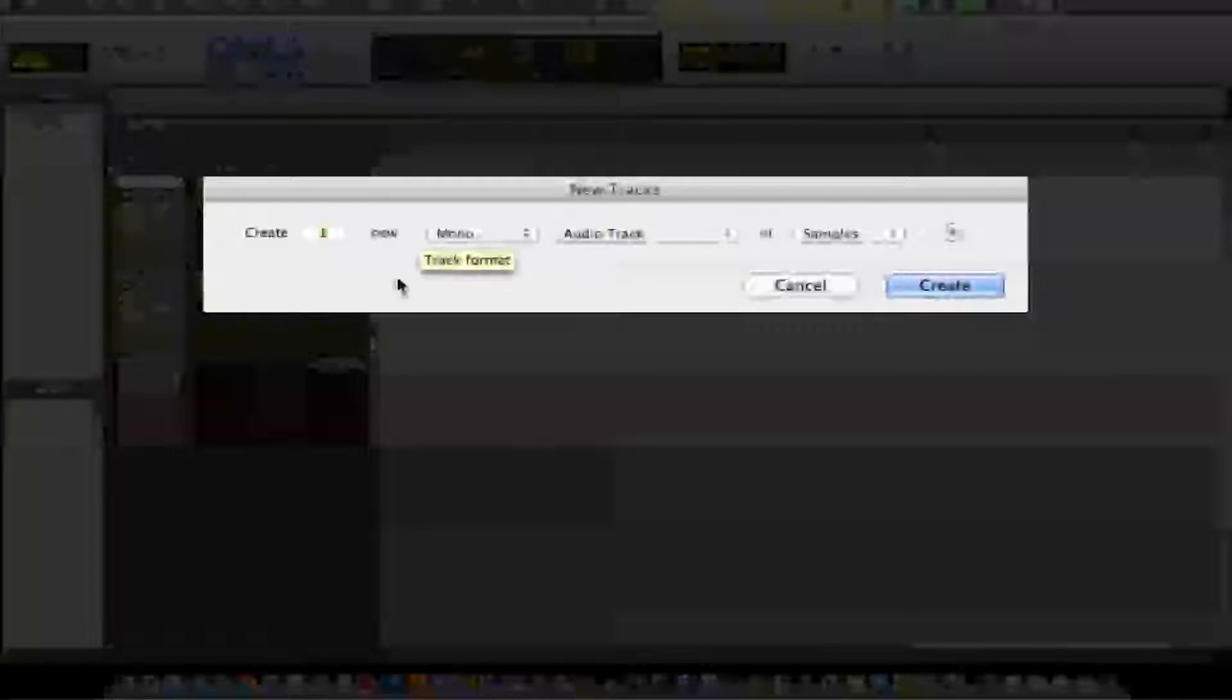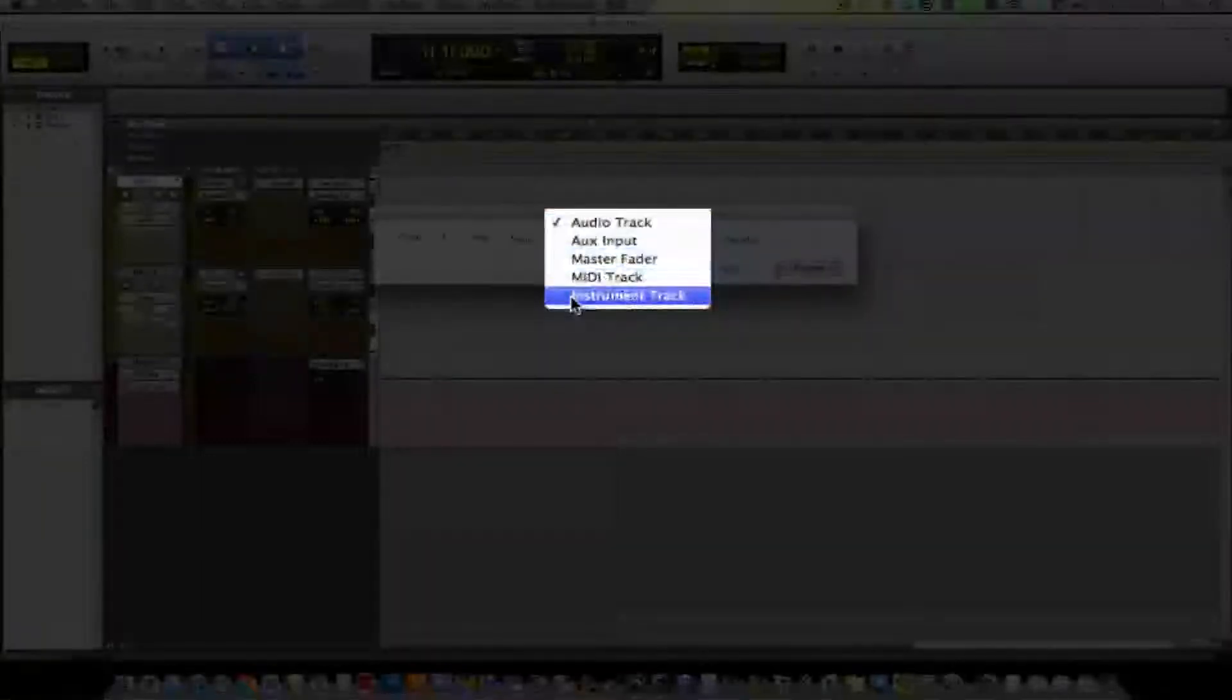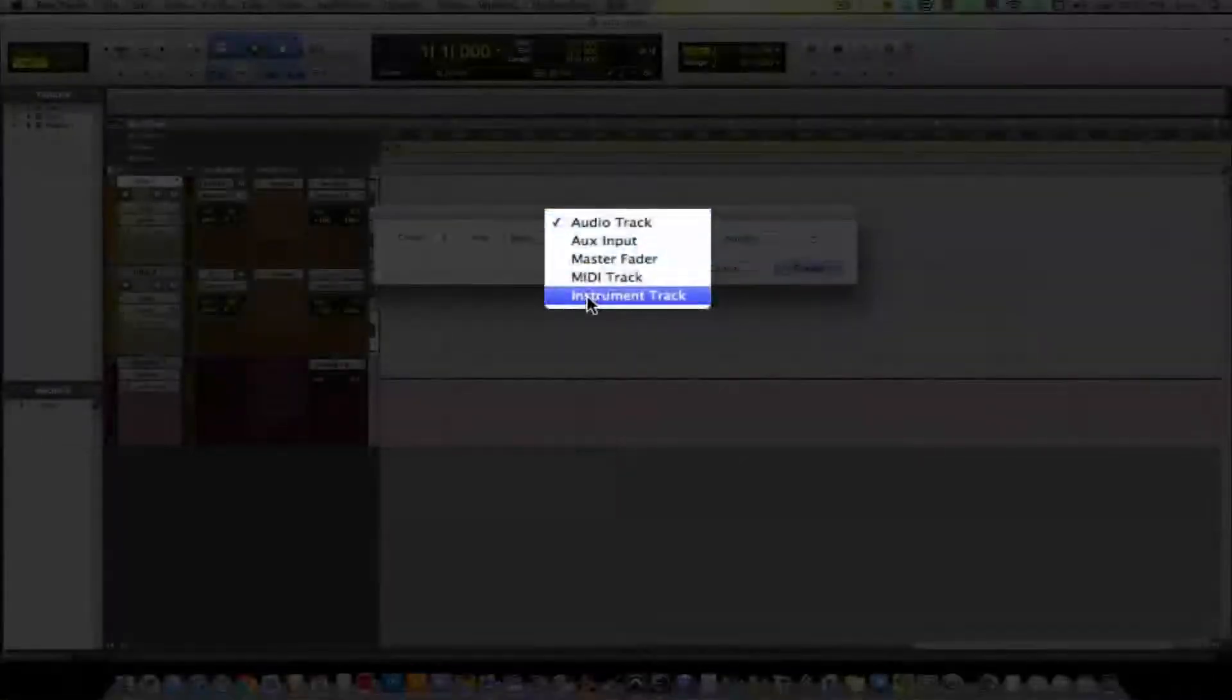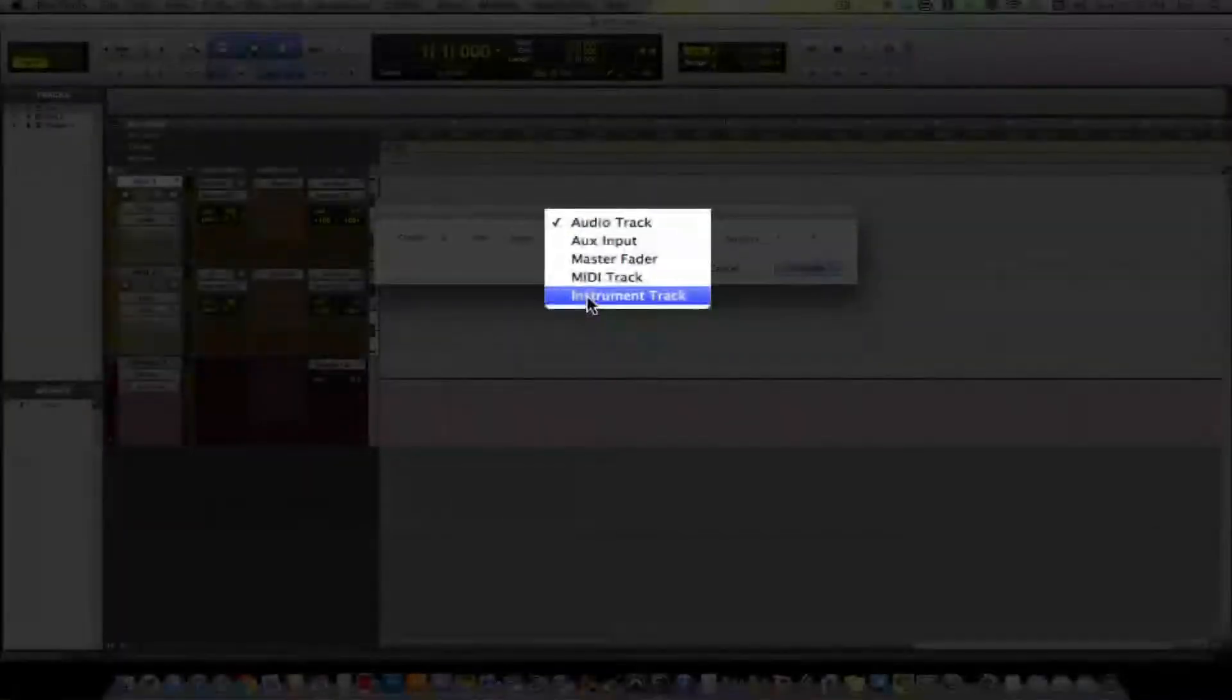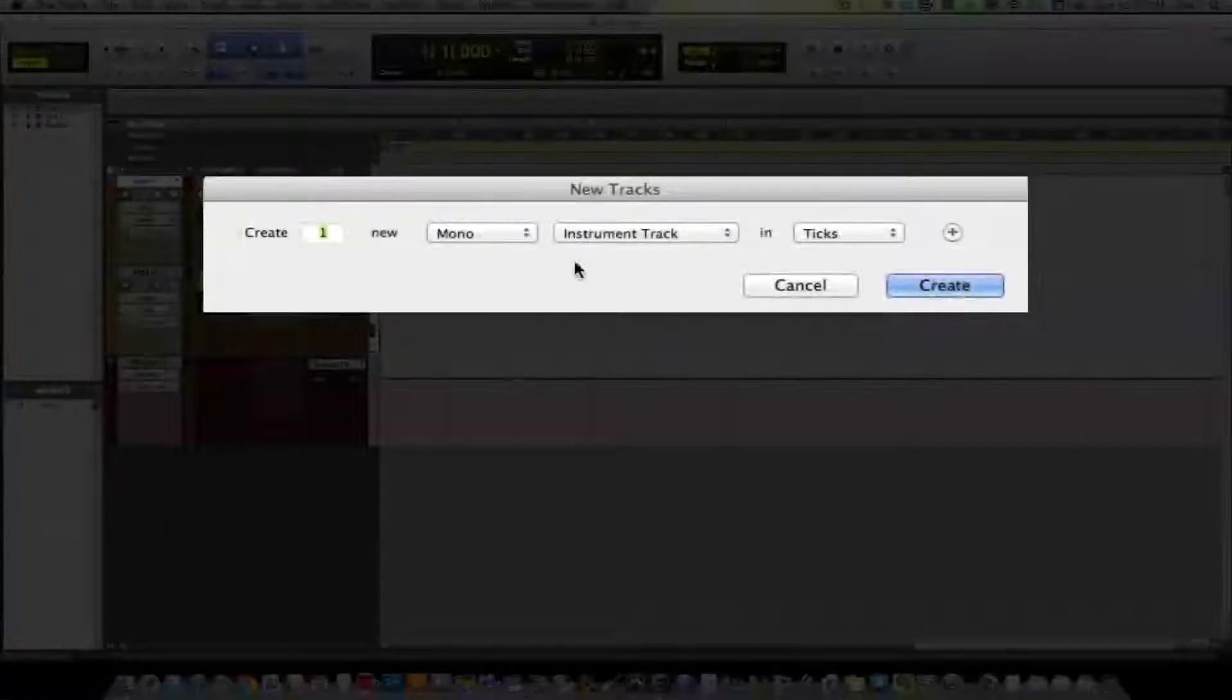If you're doing something percussive or maybe like a solo string, you might want mono. But if you're doing something like a pad or a whole keyboard, then you might want a stereo instrument track. It depends on the piece of music that you're actually composing.